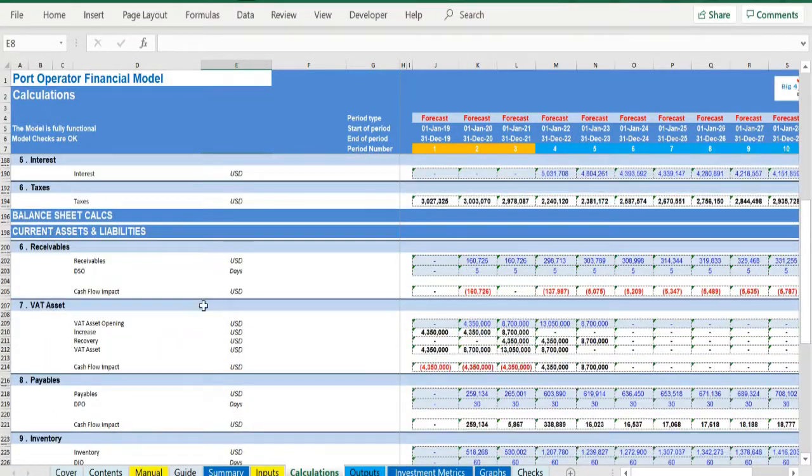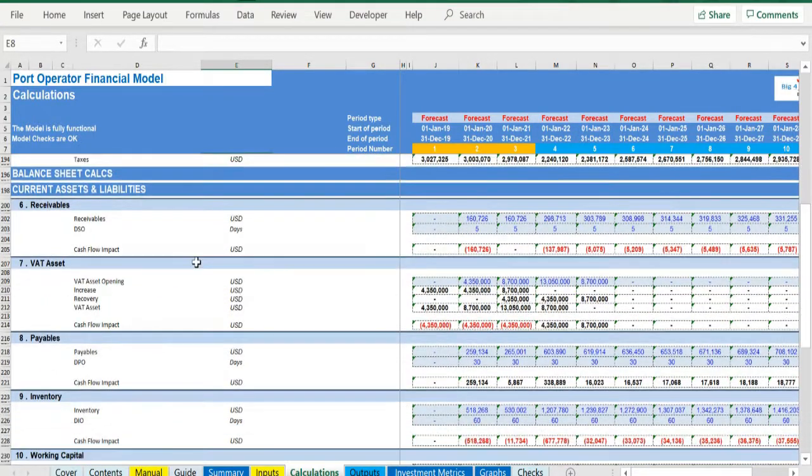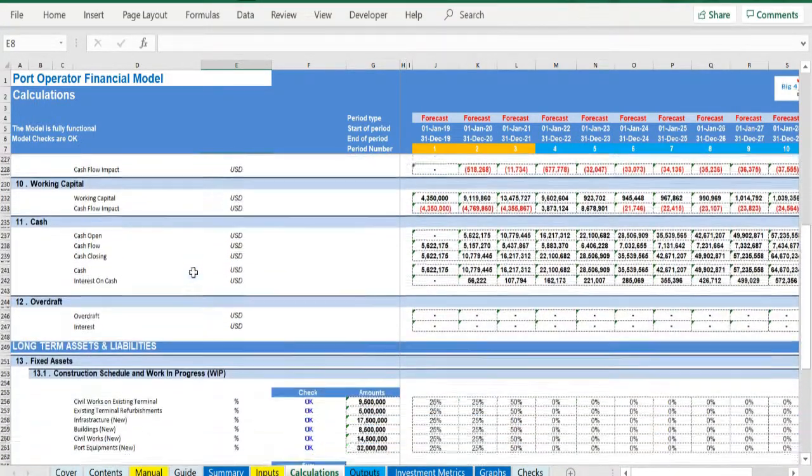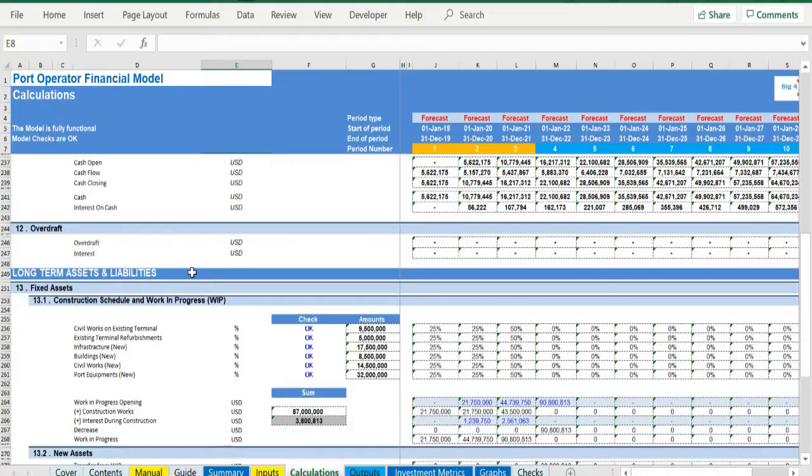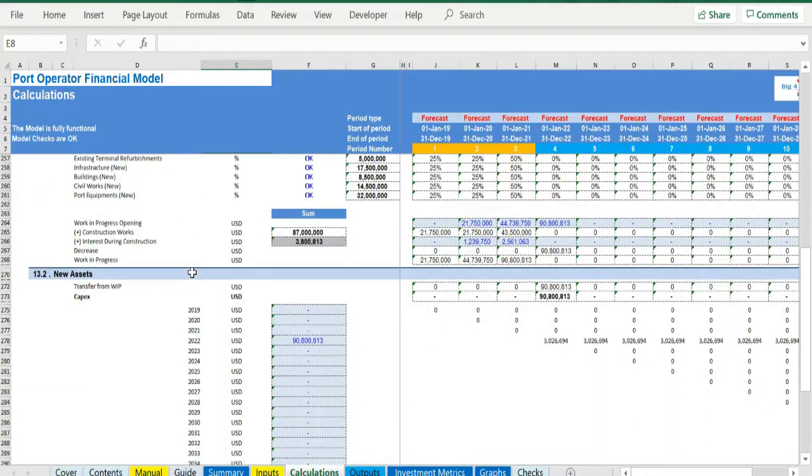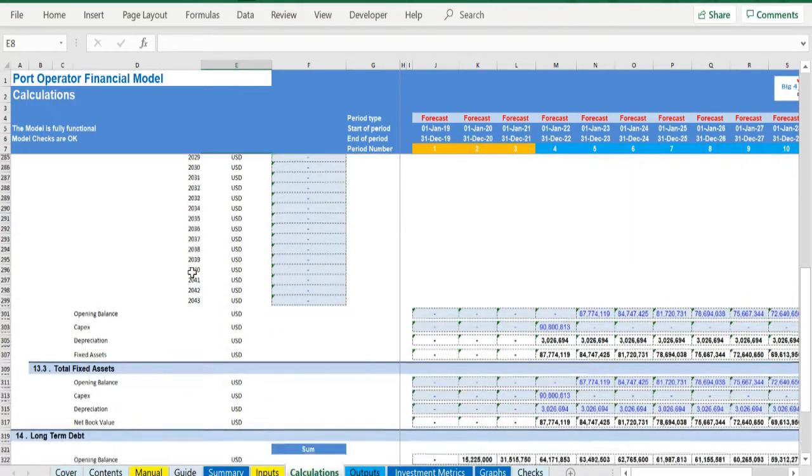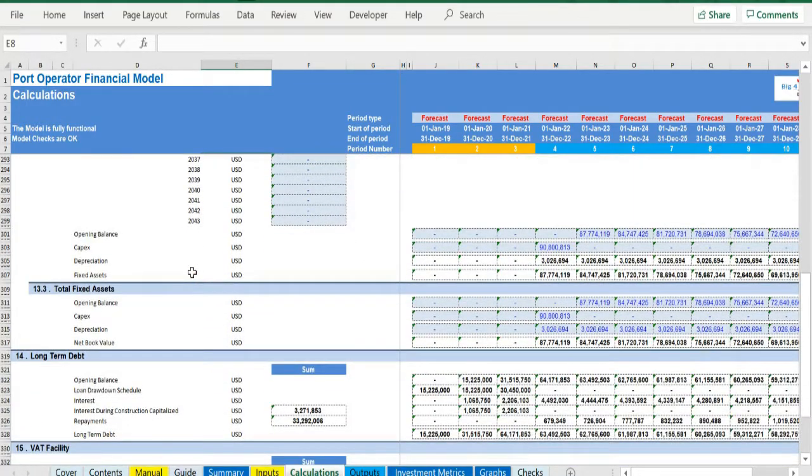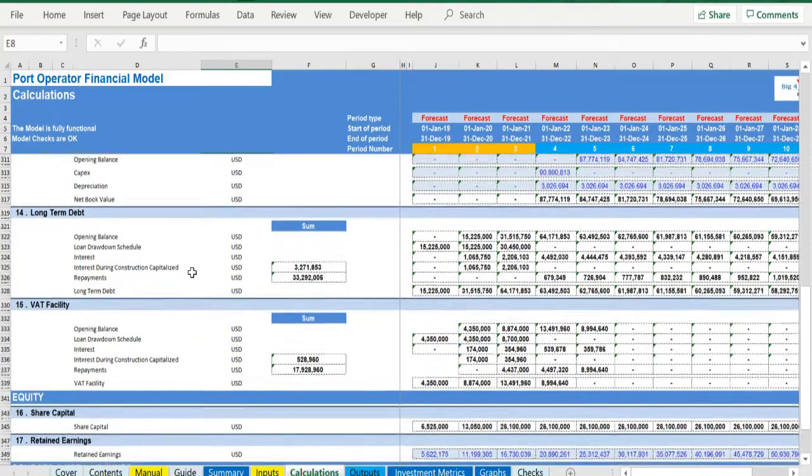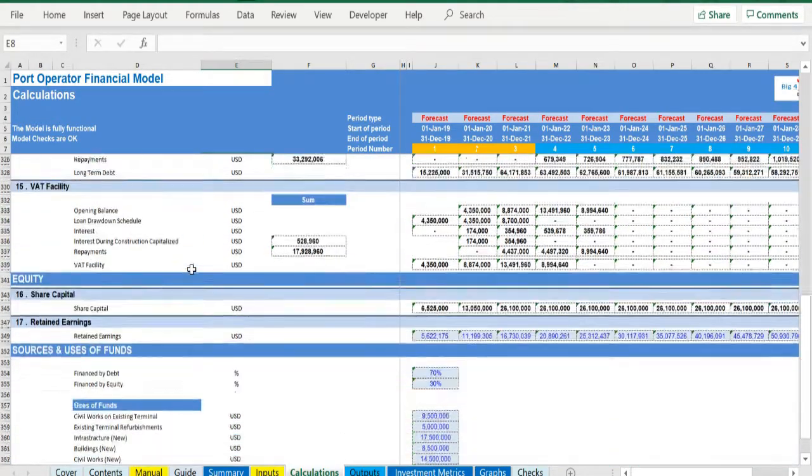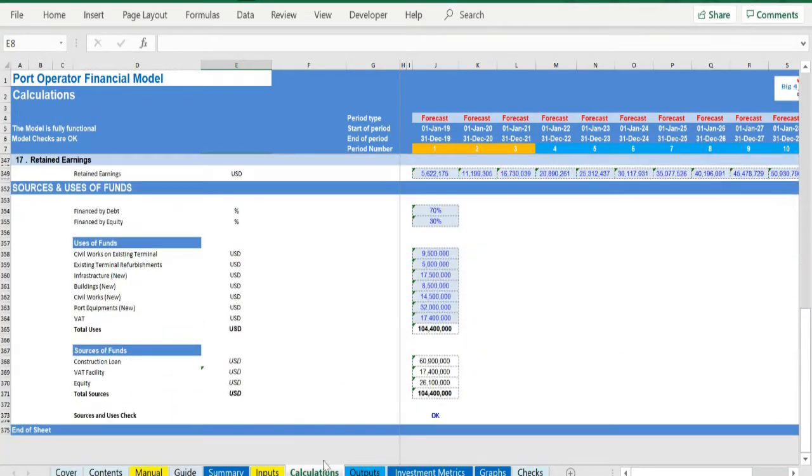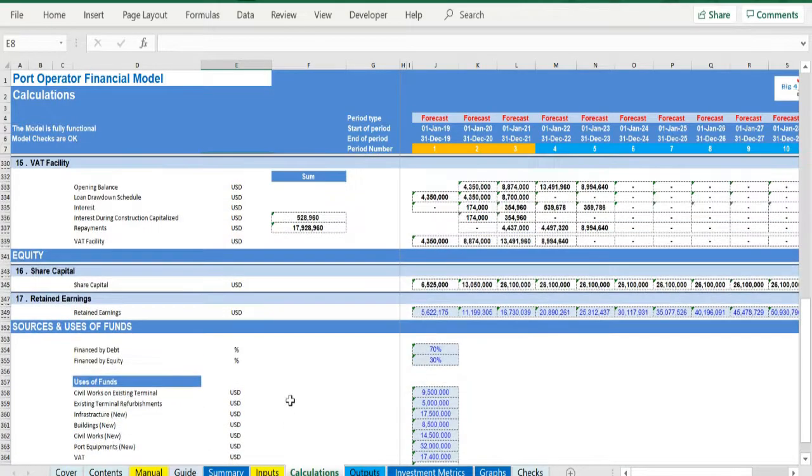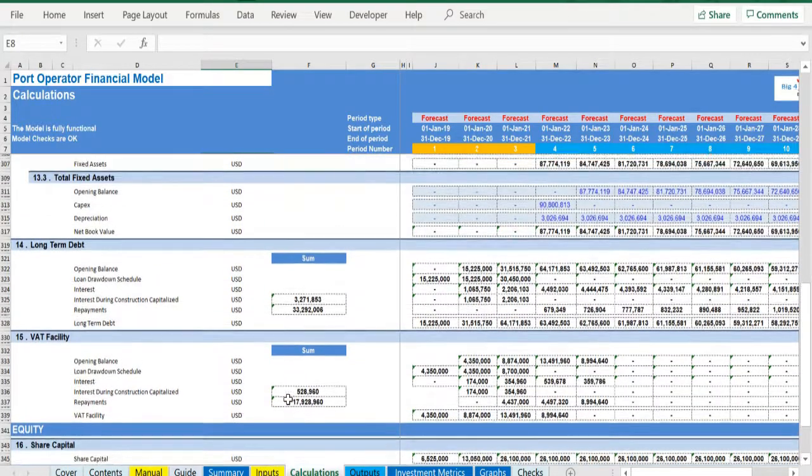Based on the assets financed and the gearing of the financing, the interest and depreciation are occurring. By using the working capital assumptions, the impact of the business cycle is presented. Finally, depending on the level of the investment considered, the relevant debt financing is calculated—long-term debt and overdraft.